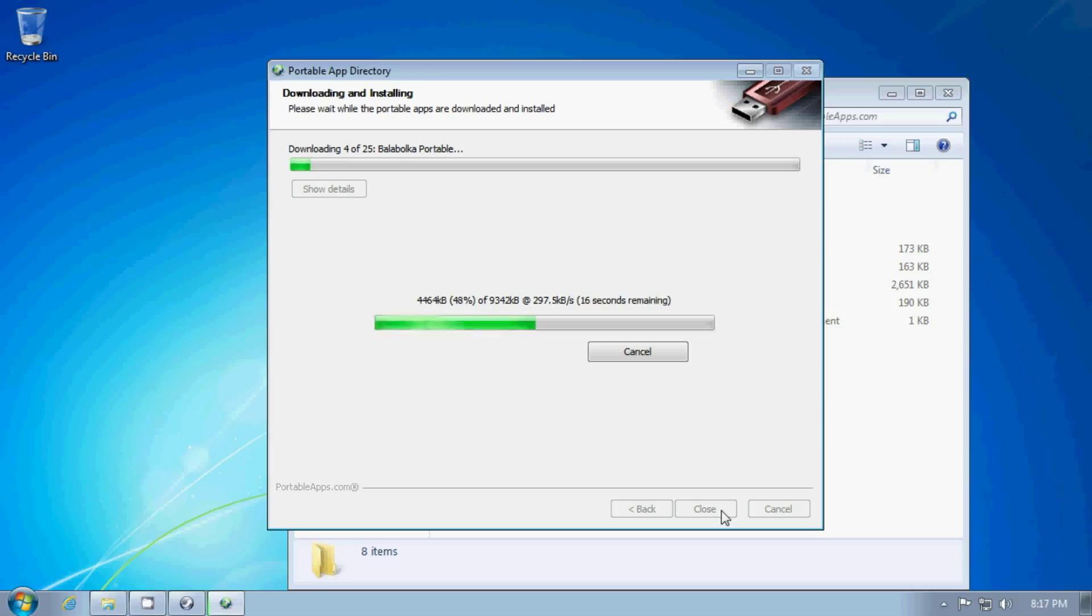they don't leave little bits of stuff behind. They don't leave behind registry entries or temp files or any of those other things. They're very clean when you exit out of them. They don't leave stuff behind.